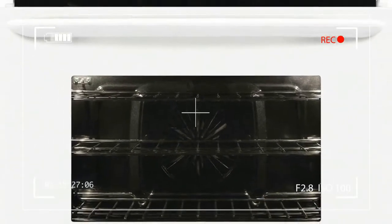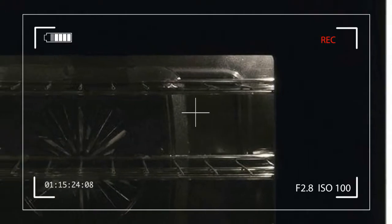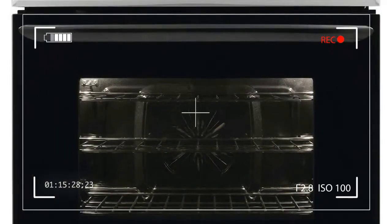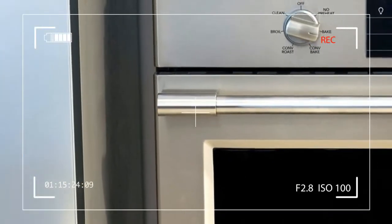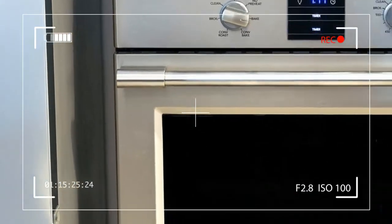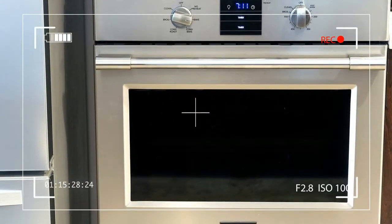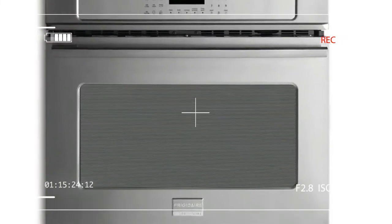Wall ovens have a standard width of 24, 27, and 30 inches. The FPEW 3077RF meets the largest size requirements, measuring 30 by 25 by 28 and 3/8 inches in width, depth, and height.